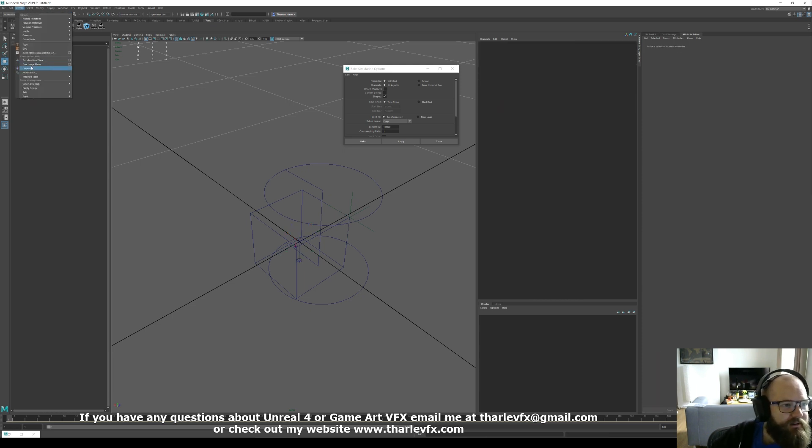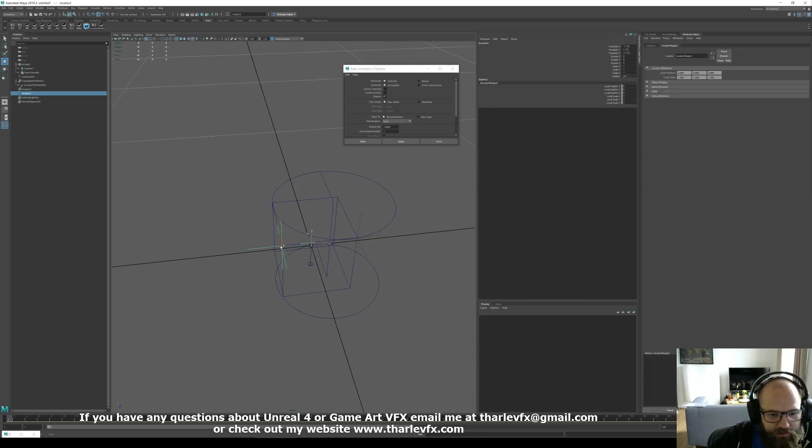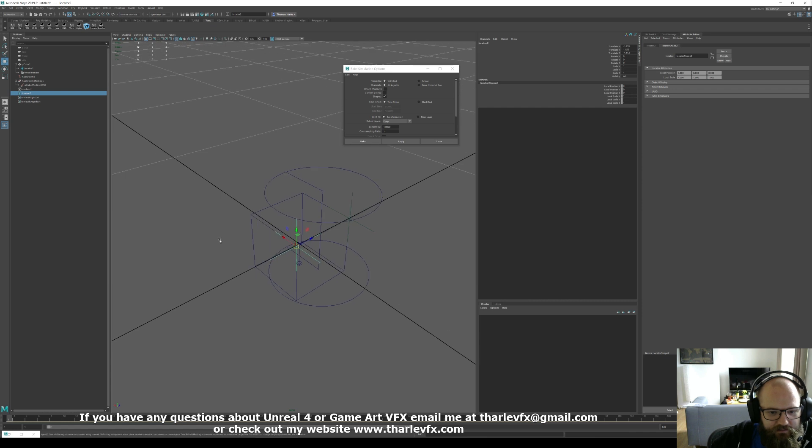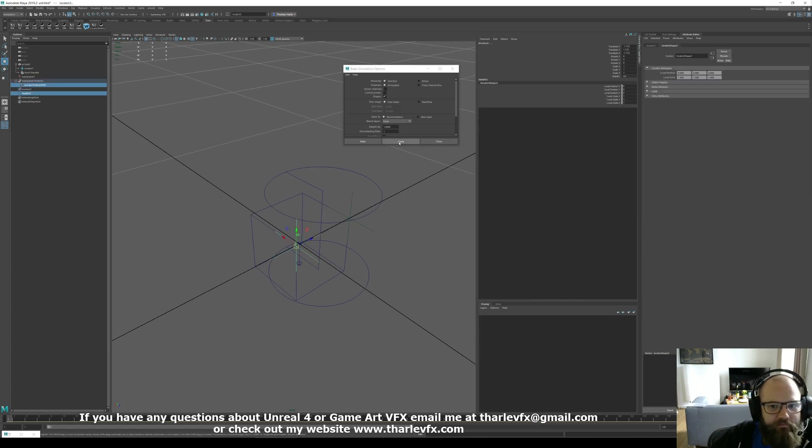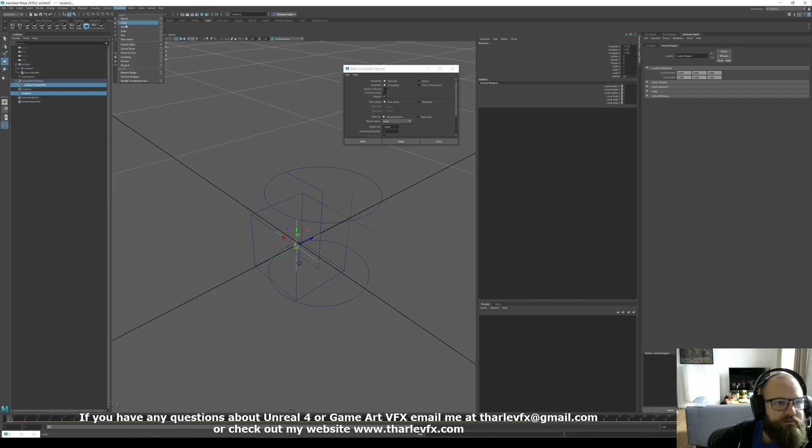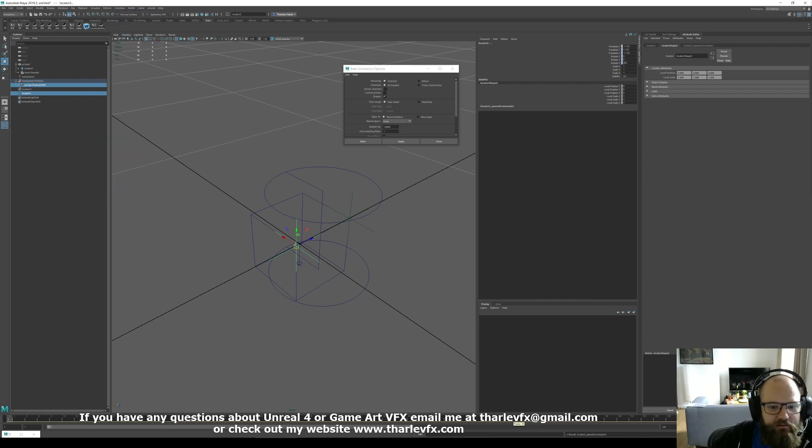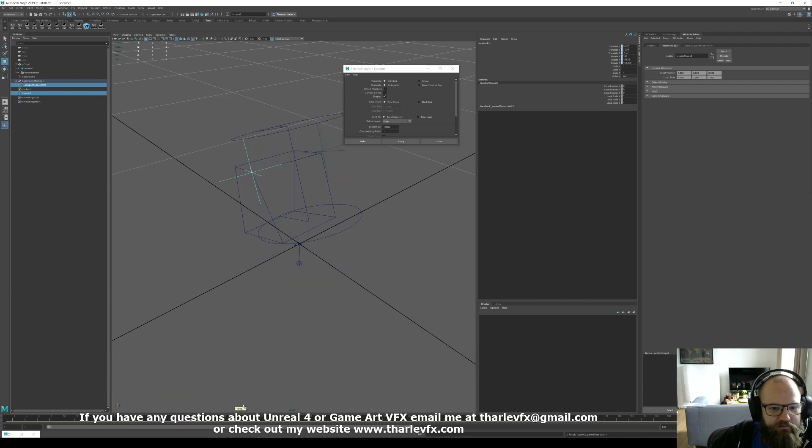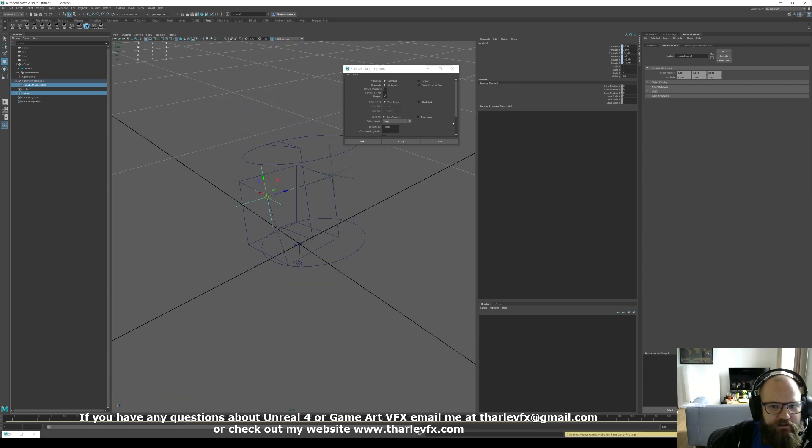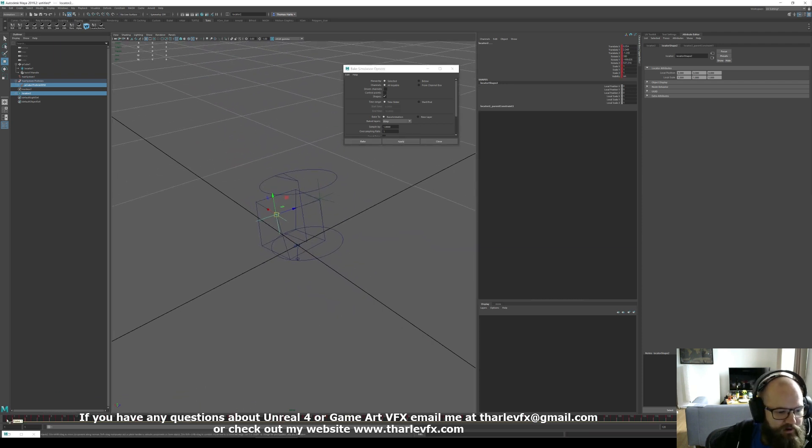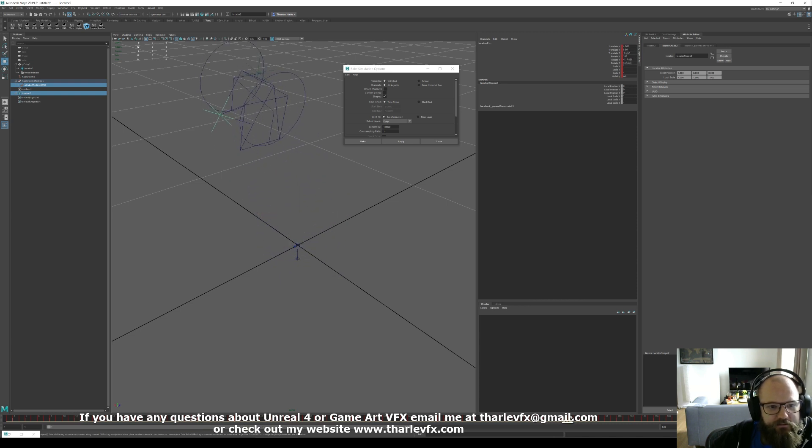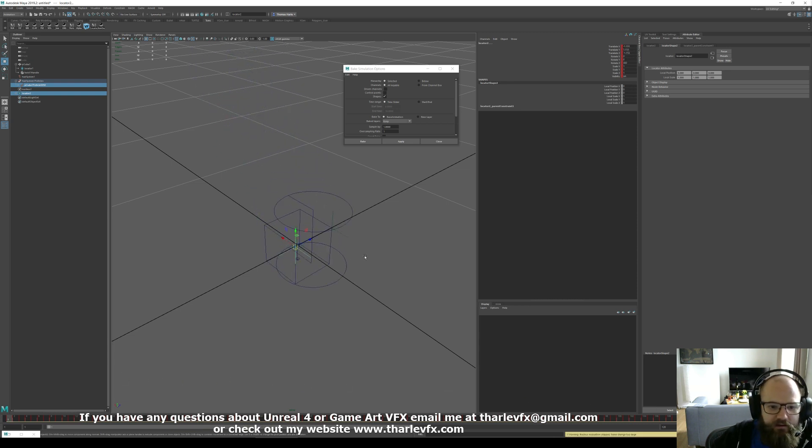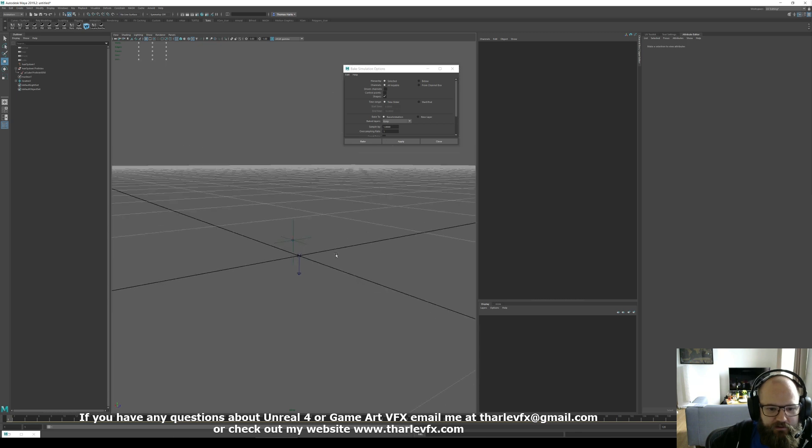Let's do that again. So create a locator. Put it in the right place. There we are. Then do a parent constraint. That locator is now moving along with that vertex. And now we do our bake simulation. We have tracked that deforming vertex position accurately. As such. And you can use that now for any animation.